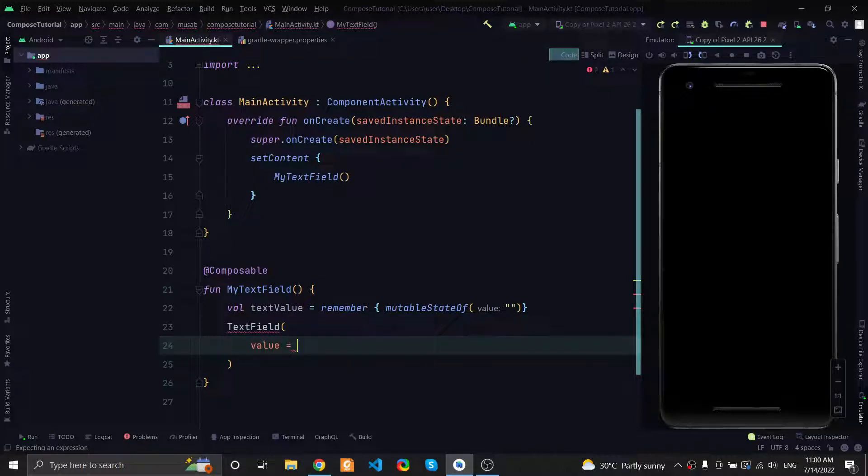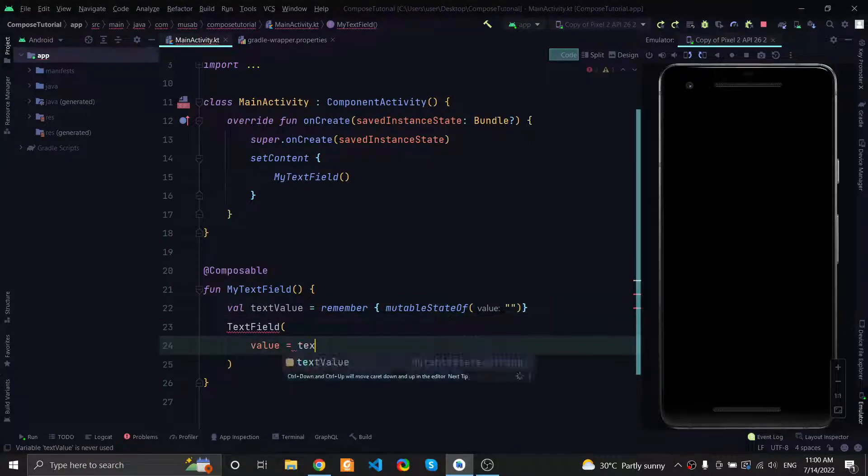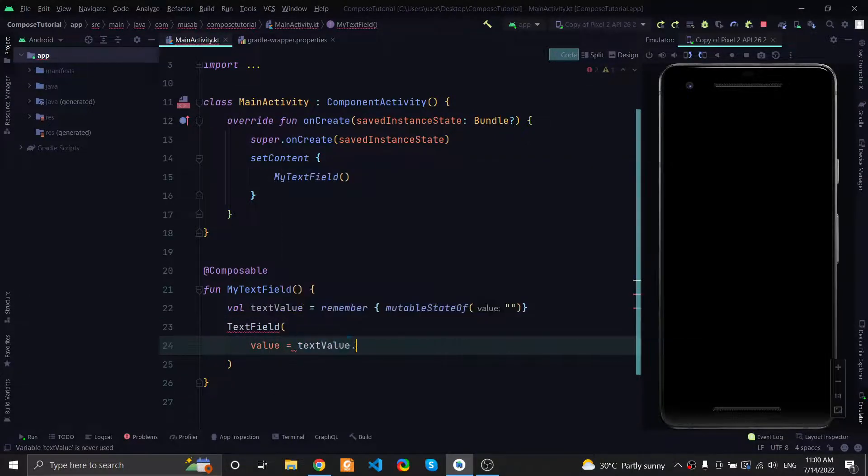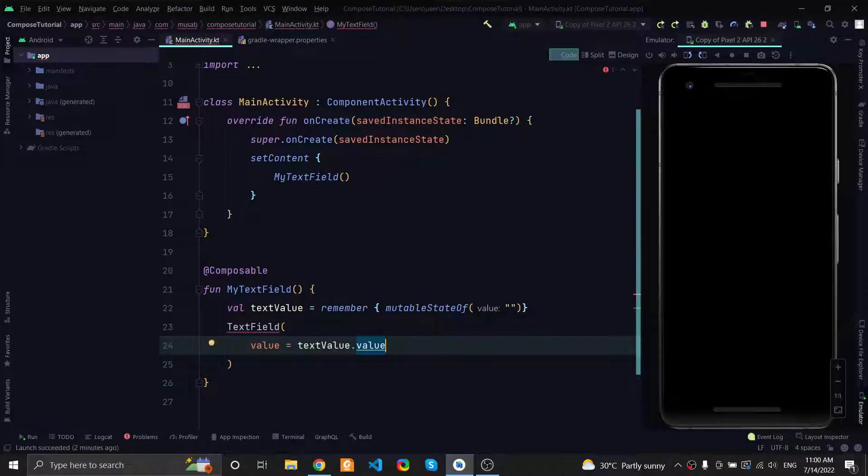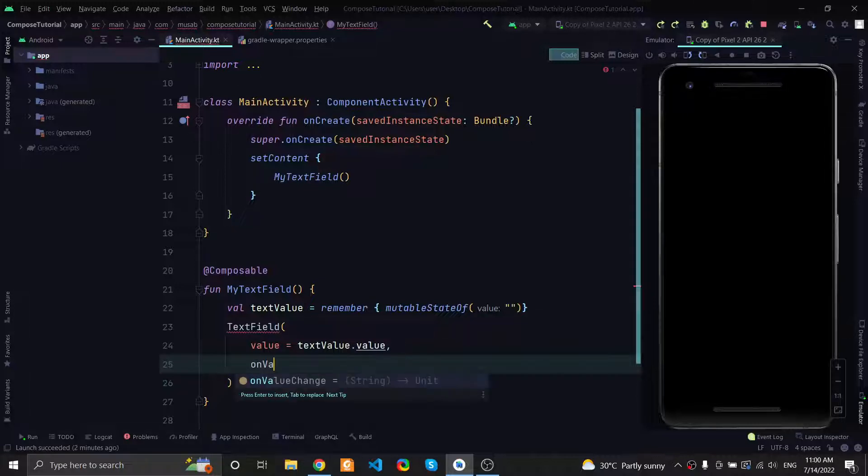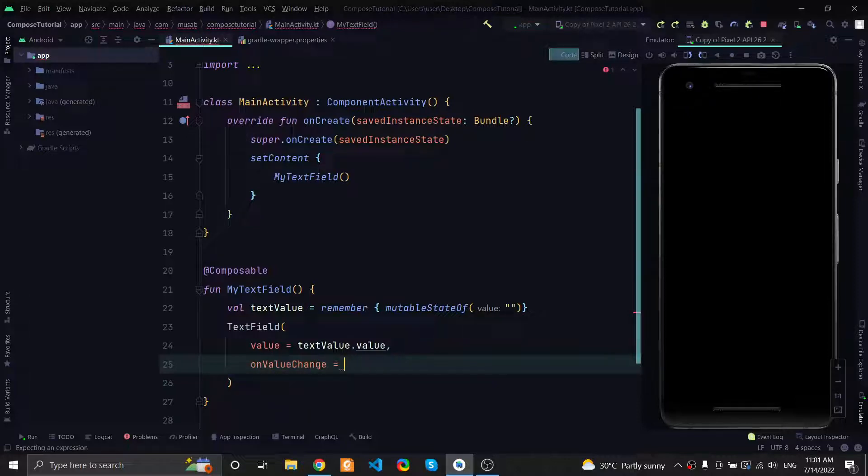Since we have this variable here, we can use textValue.value, so this is the state of the text field. Also we have one more method called onValueChange. This will be called when the user starts typing on the text field.